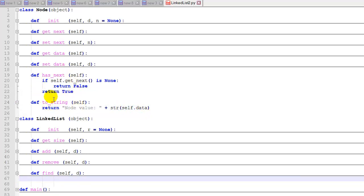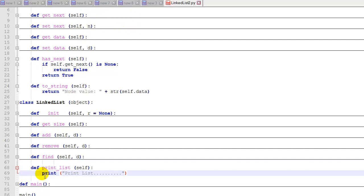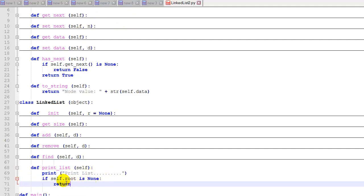So now we have those two functions added to the node class. We're also going to add something to the linked list class, which is our print function. We'll print a little header that says we're printing the list. And then we're going to check if the root is none. Because if the root is none, we'll just return with only printing the header and nothing else.